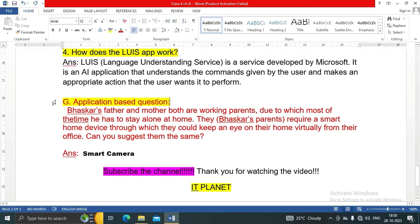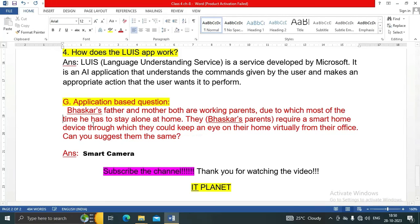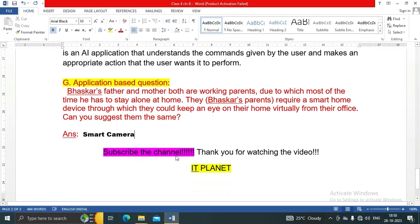Application-based question: Vasker's father and mother are both working parents, so most of the time he is alone at home. Vasker's parents need a smart device through which they could keep an eye on their home virtually from their office. The answer is very simple — a smart camera.